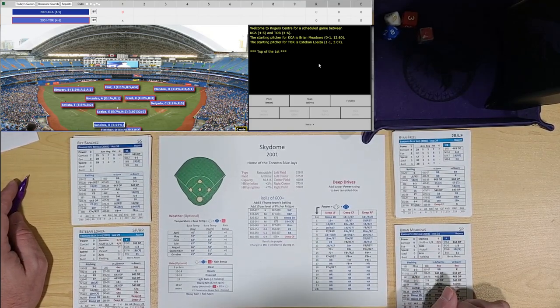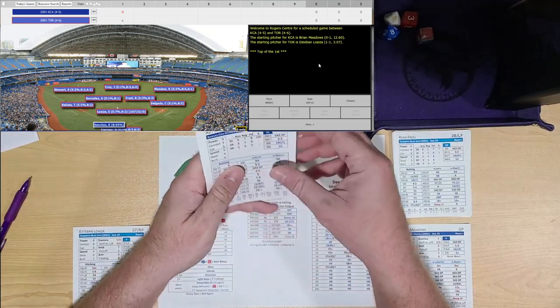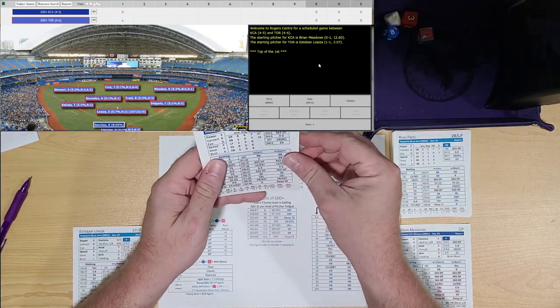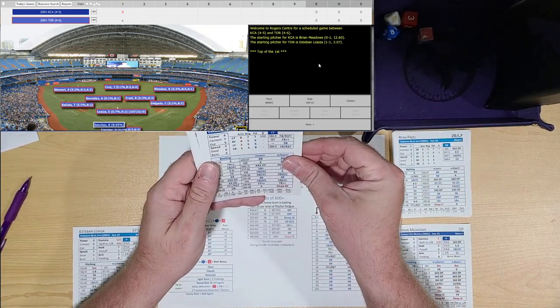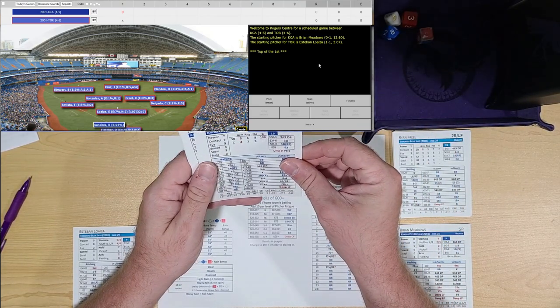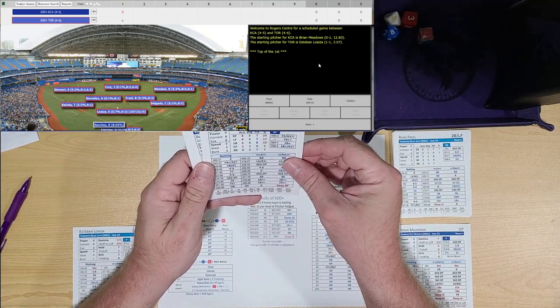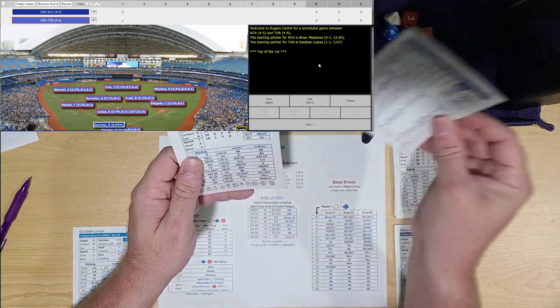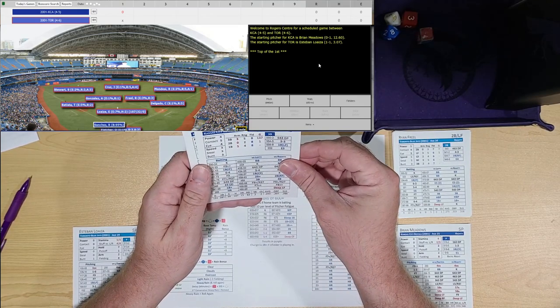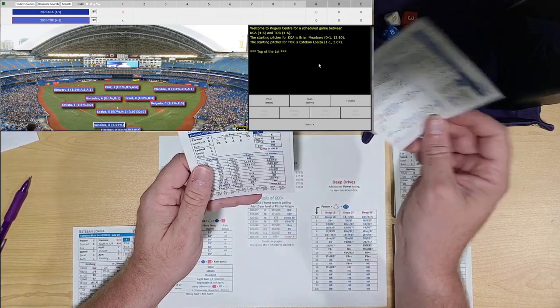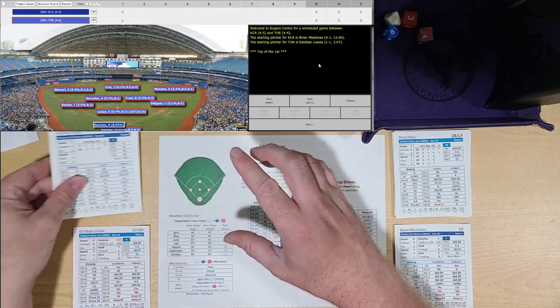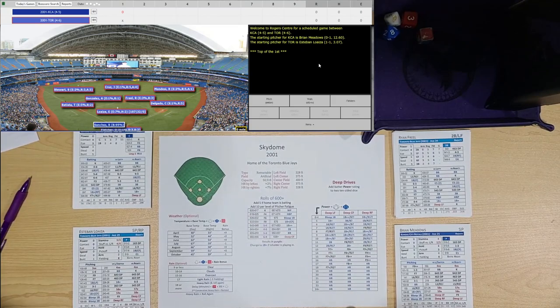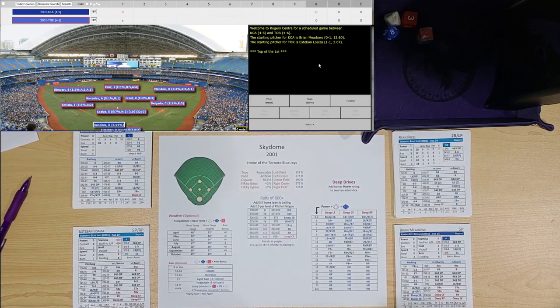Going into the top of the first inning, the starting lineup for the Kansas City Royals: at shortstop is Ray Sanchez, at second base Luis Alicea, batting third and playing center field Carlos Beltran, batting fourth at first base is Mike Sweeney, fifth and DH-ing today Raul Ibanez, batting sixth and playing right field is Jermaine Dye, batting seventh playing third base is Joe Randa, in left field D. Brown, and batting ninth and catching is Hector Ortiz.